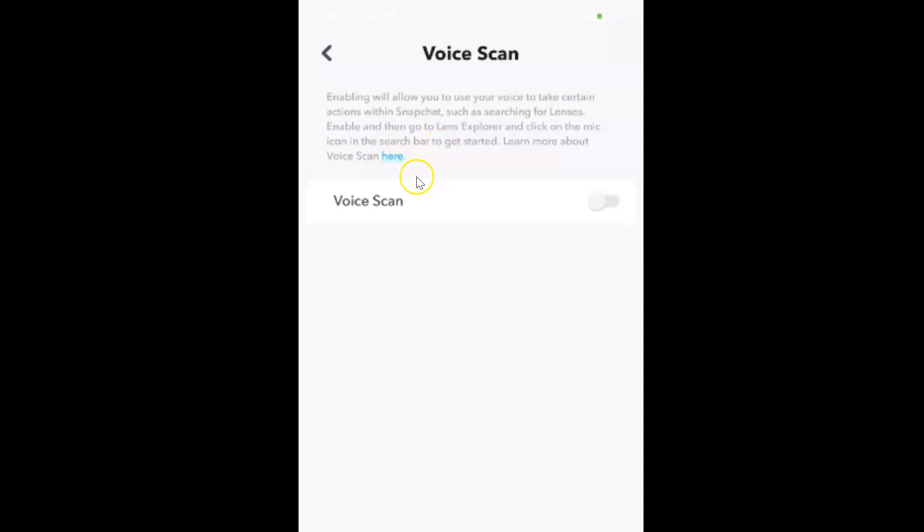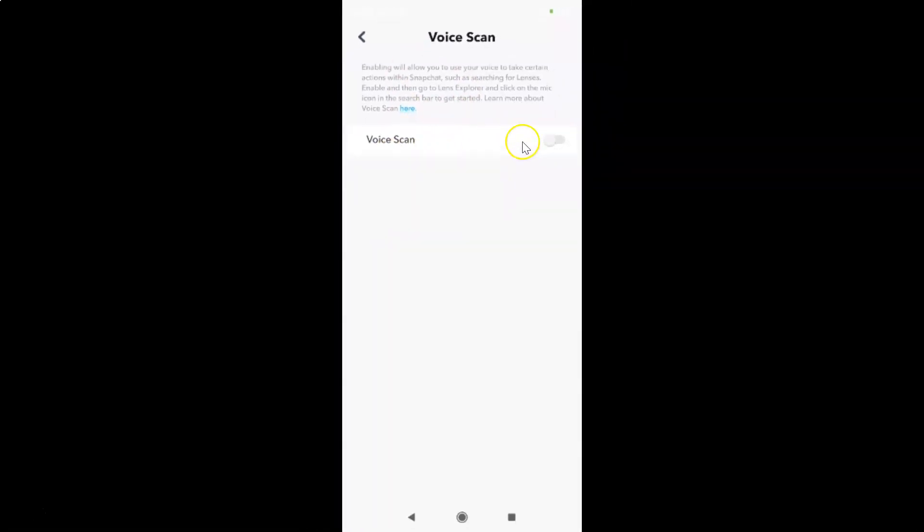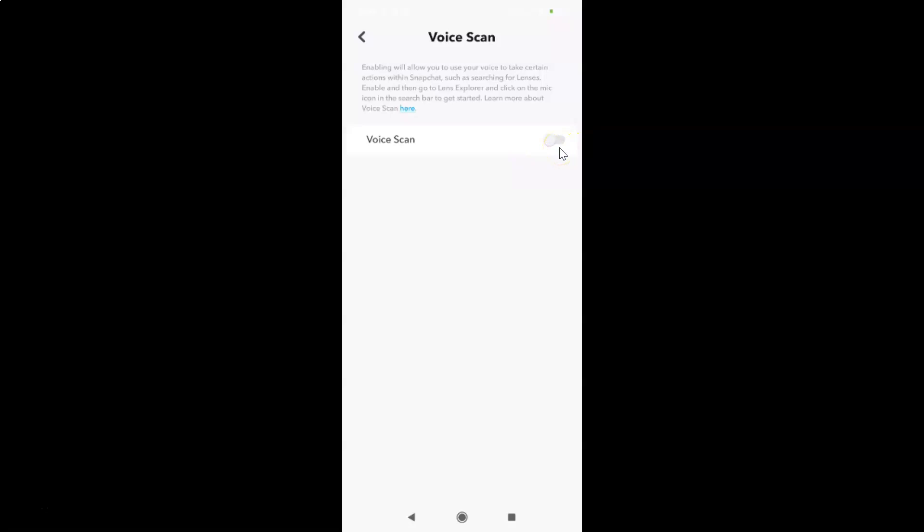If you want to learn more about this Voice Scan feature, you can tap on this link. In order to enable Voice Scan, you have to tap on this toggle button next to Voice Scan and move the slider to the right. Let me show you. Let me tap on this.